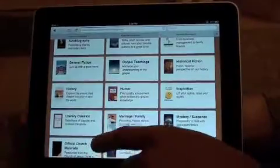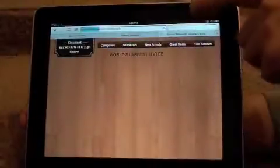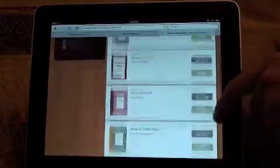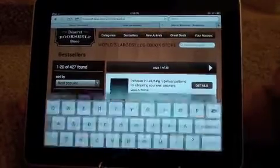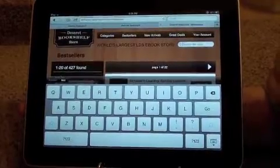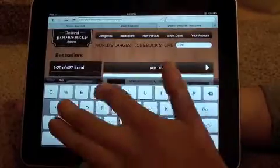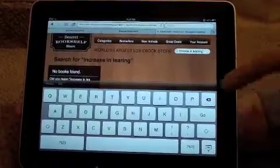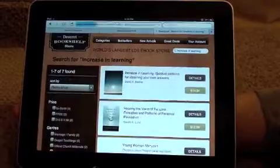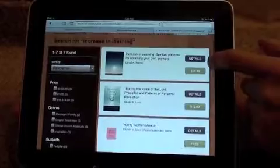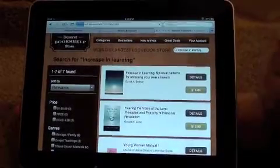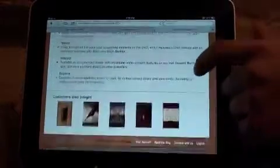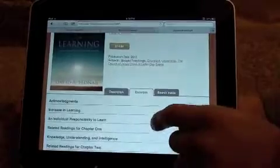Categories include biography, humor, inspiration, or official church materials. There are also quite a few literary classics which are all free, including Adventures of Huck Finn, Anne of Green Gables, Common Sense, and Hamlet. Let's say you know the ebook you were wanting to order but you don't see it in the list. You can easily tap the white search box and the keyboard will appear. You can then search for an ebook you may be interested in — let's do Increase in Learning. Once you've entered in the title, go ahead and select Go on the keyboard. You'll notice that the search for Increase in Learning shows it as the first result. To find out more about this ebook, you can either tap the cover or tap the word Details. You will then be able to read more information about the ebook with a description, as well as view sample excerpts.